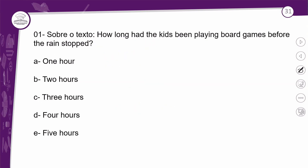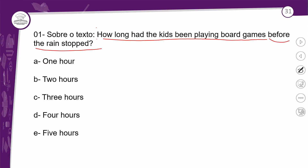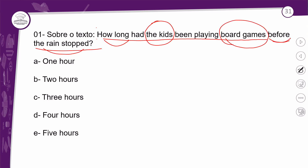Tem um texto e nesse texto temos perguntas. Na número 1: 'How long had the kids been playing board games before the rain stopped?' A pergunta está em inglês. 'How long' é 'por quanto tempo'. Estrutura de passado perfeito contínuo — sujeito: 'the kids', as crianças. Por quanto tempo as crianças tinham estado brincando jogos de tabuleiro, board games, antes da chuva parar? Temos aqui o conector que conecta a frase no passado simples. A resposta é: one hour, two hours, three hours, four hours, or five hours — questão de ler no texto para descobrir qual é a resposta correta.